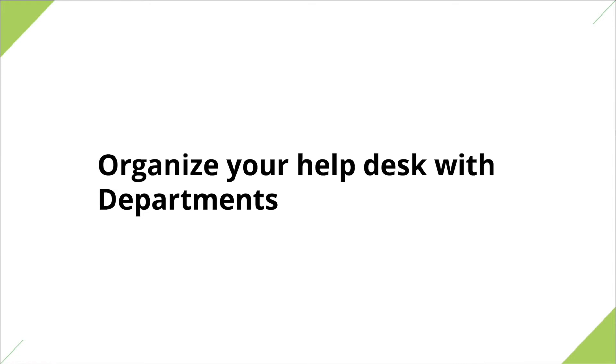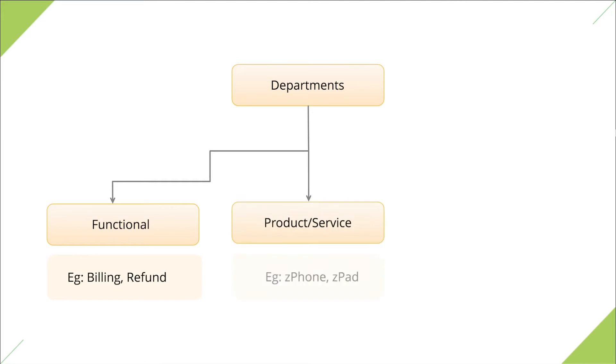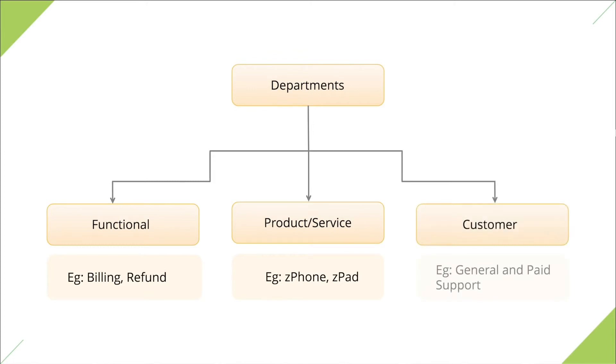First thing in the list is organizing your help desk with departments. But why should you do it? Let's take an example of a consumer electronics firm called Zilkerb. Zilkerb has several internal units that carry out various operations. You could perhaps classify their departments based on business functions like billing, returns, and technical support, based on products and services like smartphones and tablets, and based on customer segment like the ones who've opted for premium support and the ones who haven't.